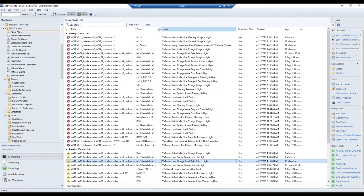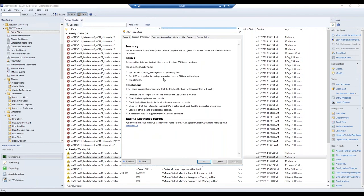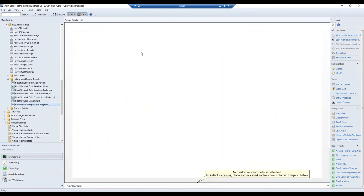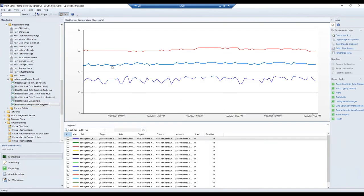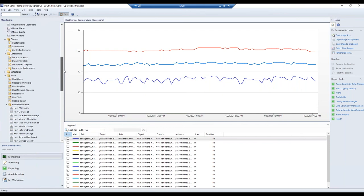While waiting for the vMotion alert, we can see an existing host sensor temperature alert — the temperature reached 50 degrees Celsius as we put more load on the system. We can open the sensor temperatures view, where sensors are discovered and displayed as performance graphs for the specific host, with configurable thresholds that trigger alerts when temperature rises above a set point.